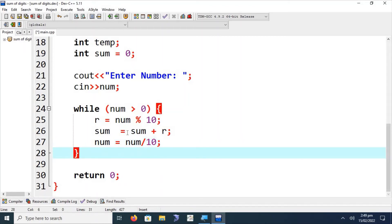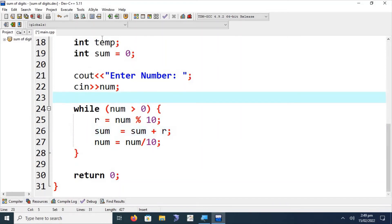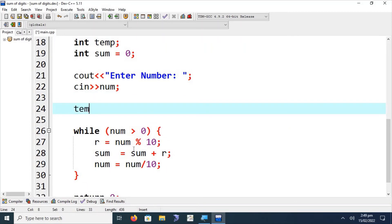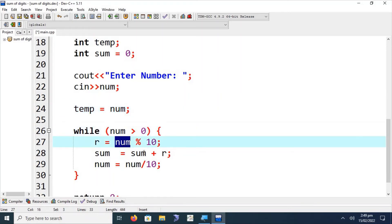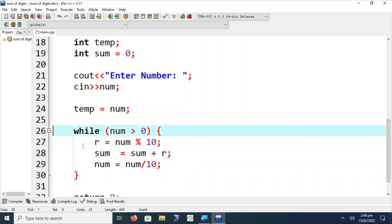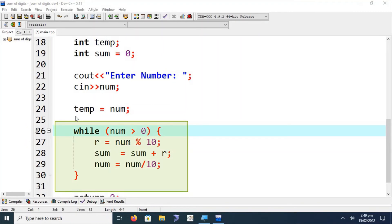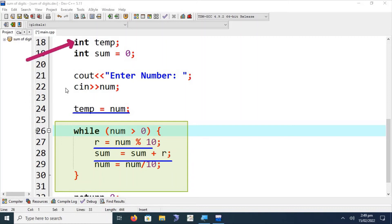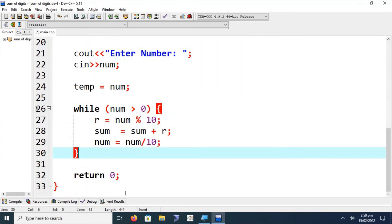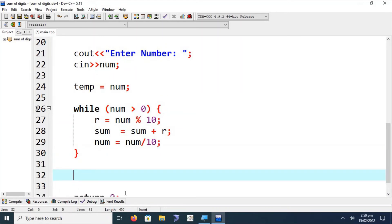These are all the lines of code required. The temp variable is used to store an additional copy of num so that after the while loop reduces num to zero, we still retain the original input value. We assign temp = num before the loop. After the while loop completes, the sum variable contains the sum of all digits.